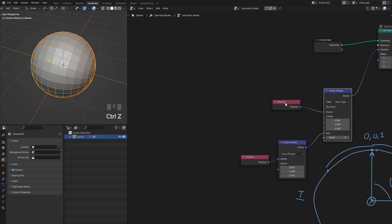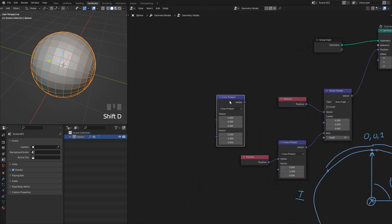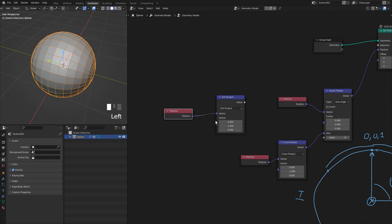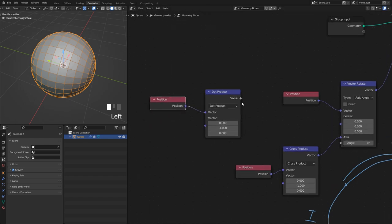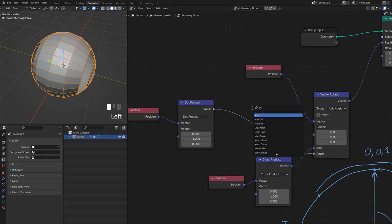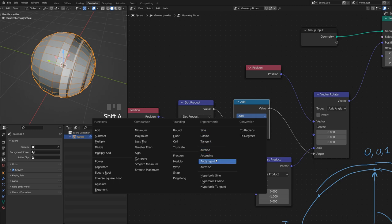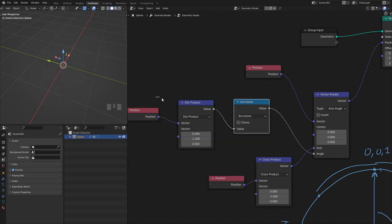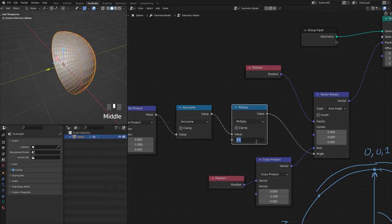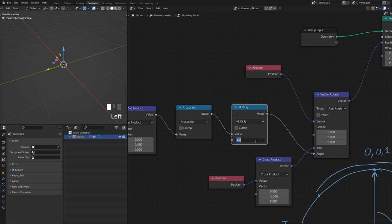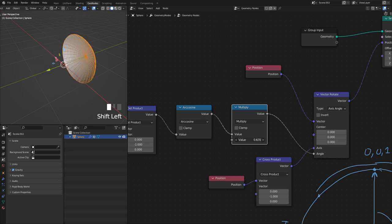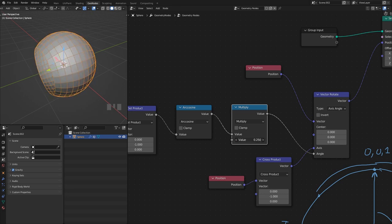I'll add another Vector Math node set to Dot Product, taking the dot product of the position and the minus-Y backwards-facing vector. This drives the angle. I pass that through an Arc Cosine node, then through a Map Range node to control the value. Now when the value is one the eyeball is completely gone; when it's zero the iris is completely gone — and I can control it smoothly.